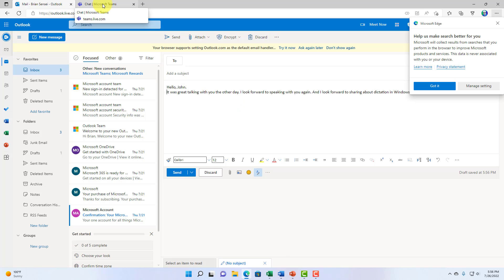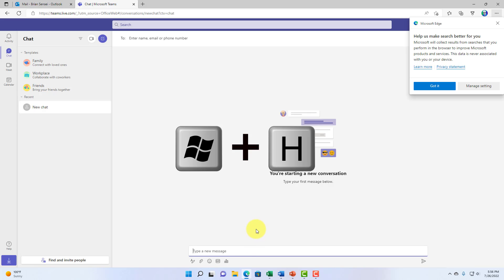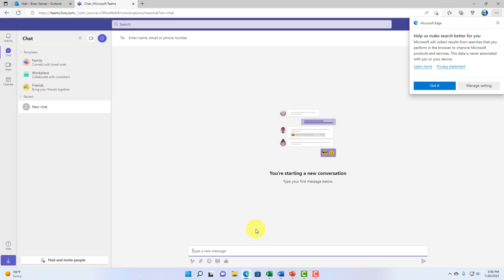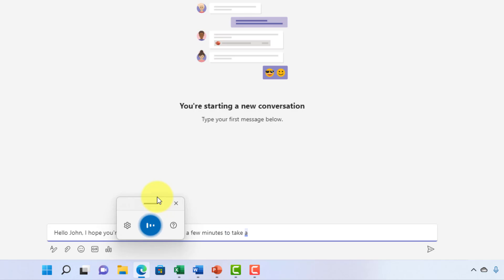We can also do this in Microsoft Teams chat. So, let's say I started a new chat conversation with someone, and I want to utilize dictation. Again, I'm going to go ahead and press the Windows key and the H key and begin speaking. Hello, John. I hope you're doing well. Do you have a few minutes to take a phone call? Hello, I would love to share with you dictation in Windows 11.